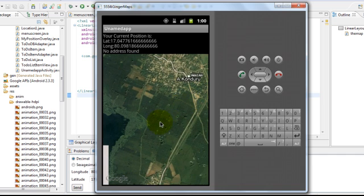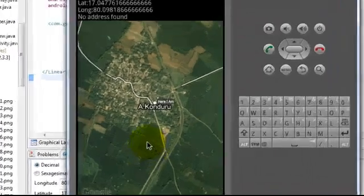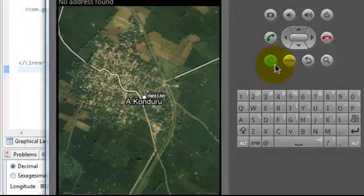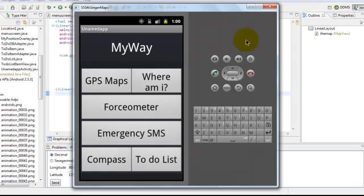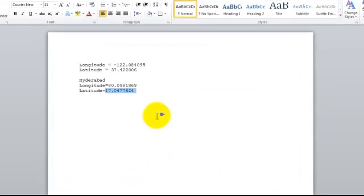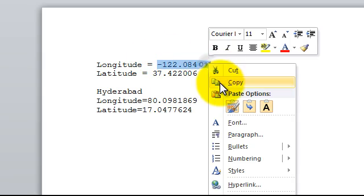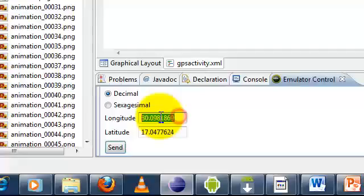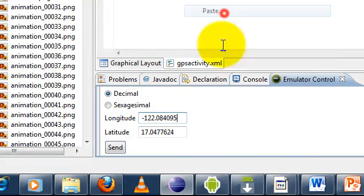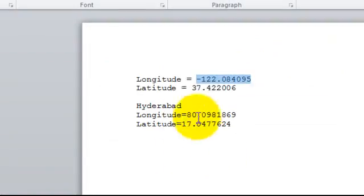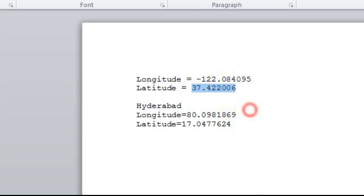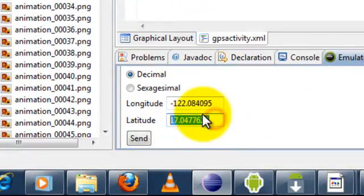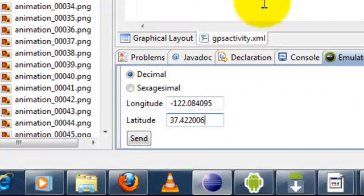Let's try a different latitude and longitude. Let's go back. Let's go to the emulator control. Copy and paste a different set of latitude and longitude. Let's just send it to the emulator.